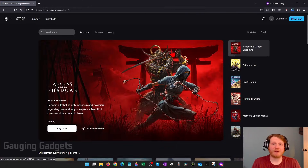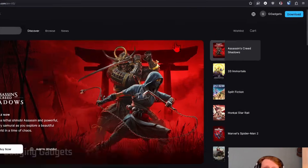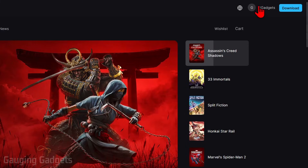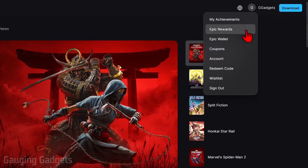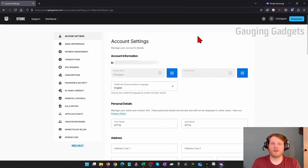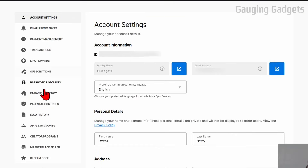Once you get signed into your Epic Games account, go up to the top right, select your username, and then just go down and select Account. From here, go in the left menu and select Apps and Accounts.